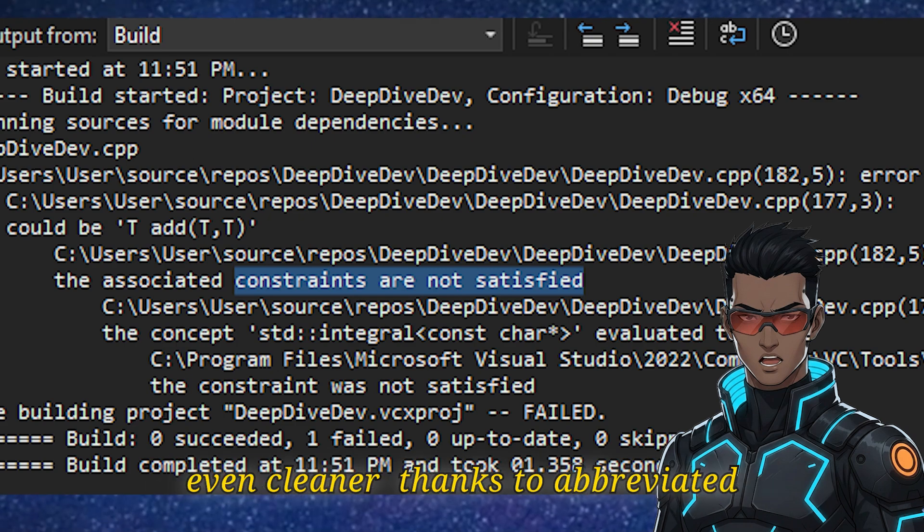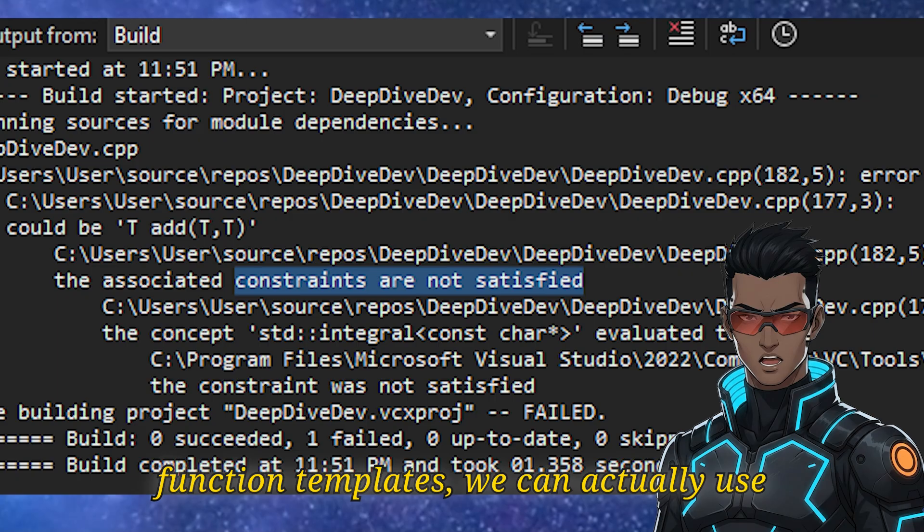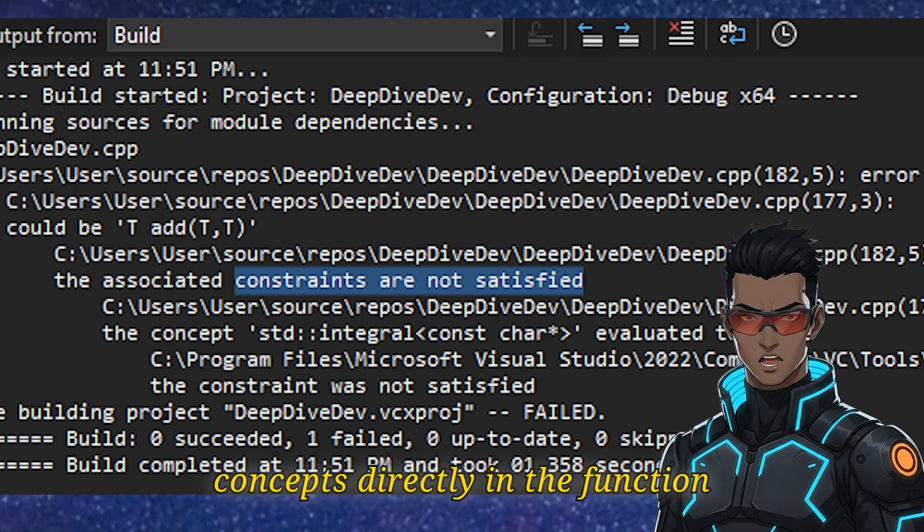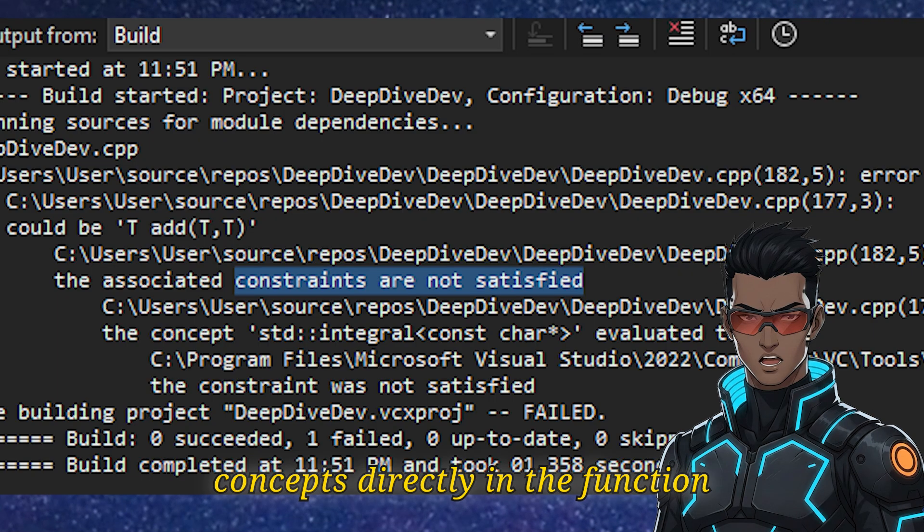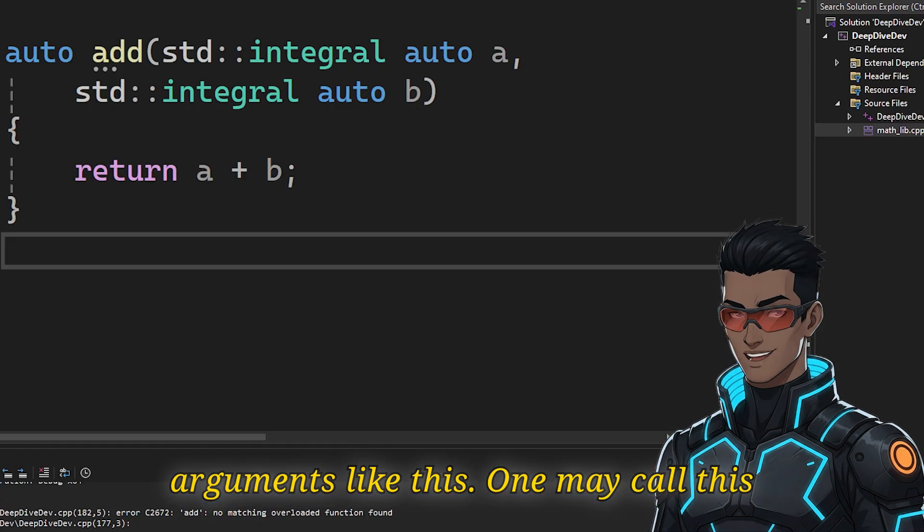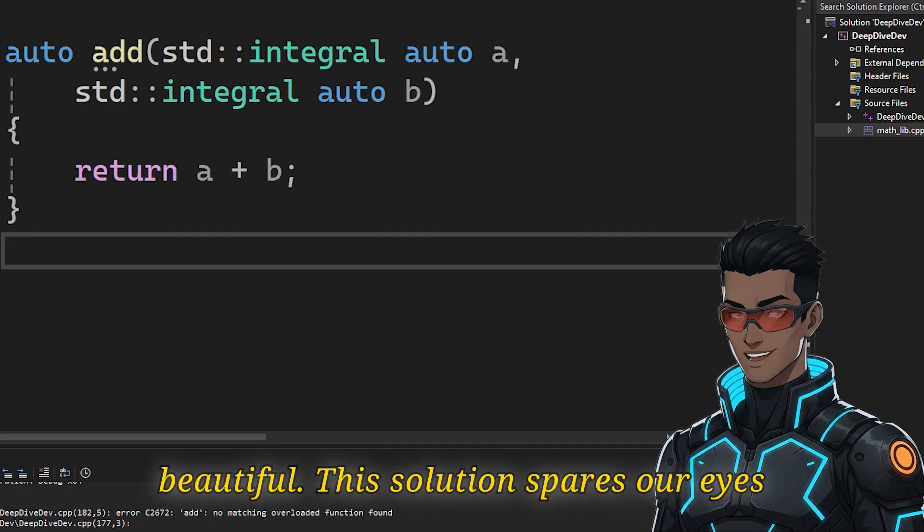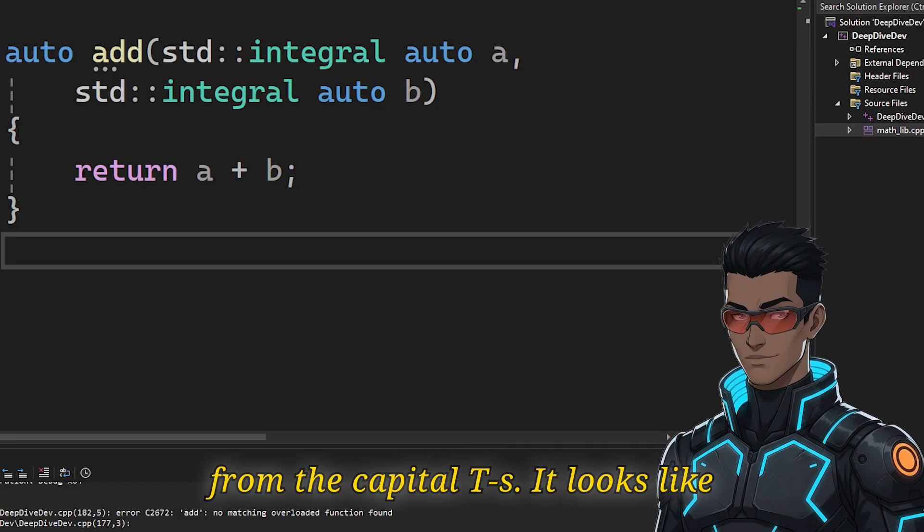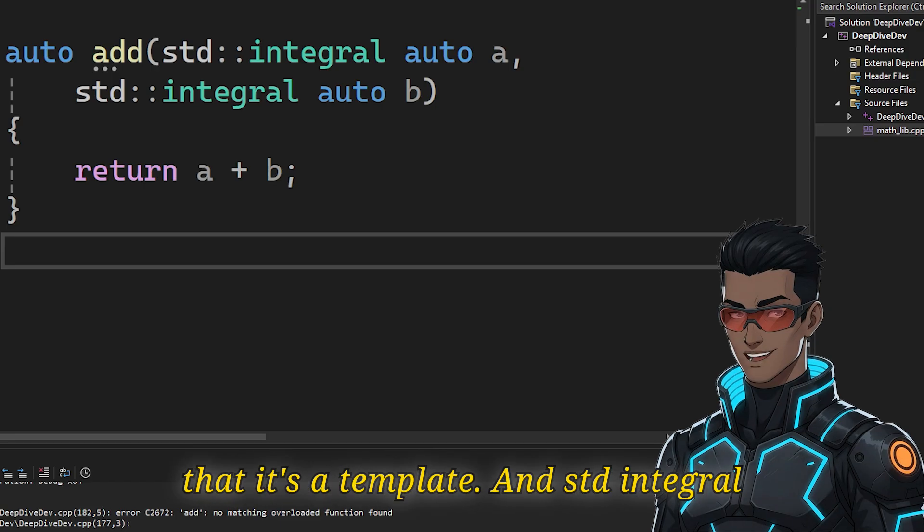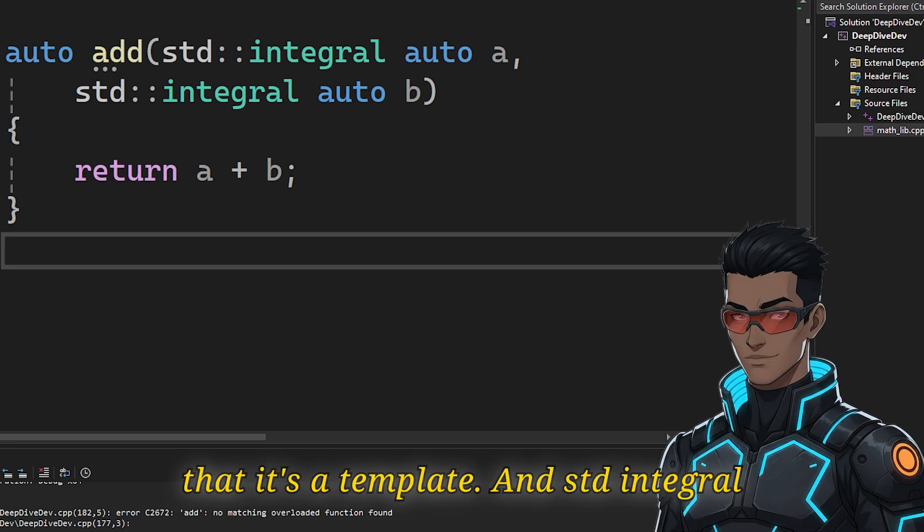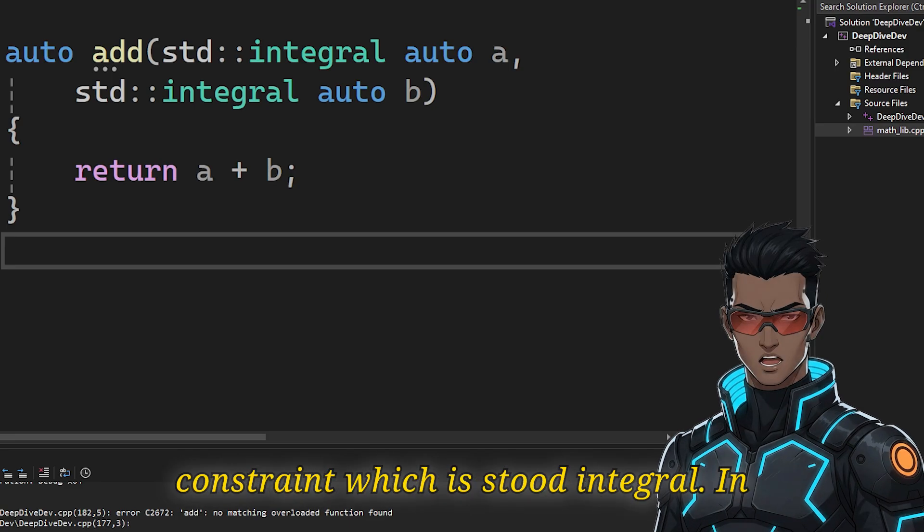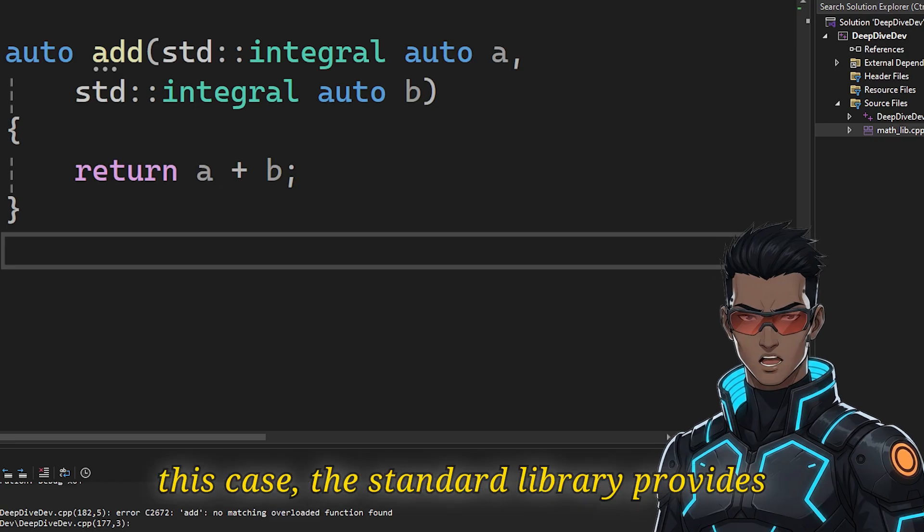This makes using templates a tad easier. The syntax gets even cleaner, thanks to abbreviated function templates. We can actually use concepts directly in the function arguments like this. One may call this beautiful. This solution spares our eyes from the capital T's. It looks like a normal function, but auto tells us that it's a template. And std::integral tells the compiler the enforced constraint.